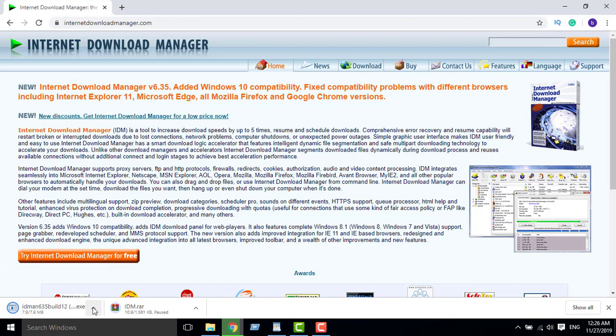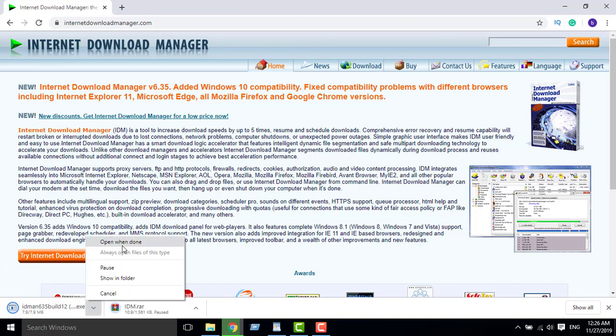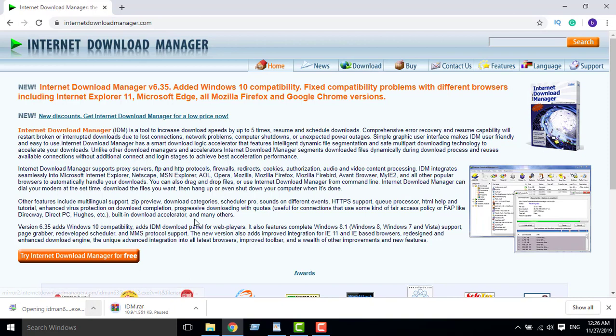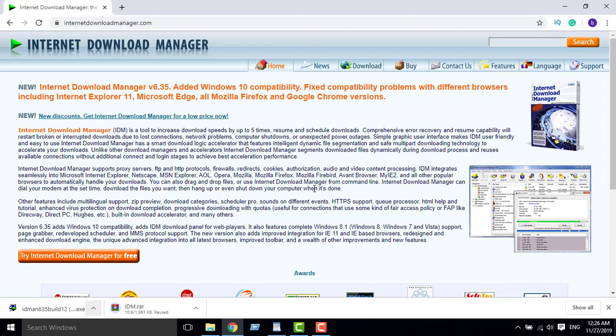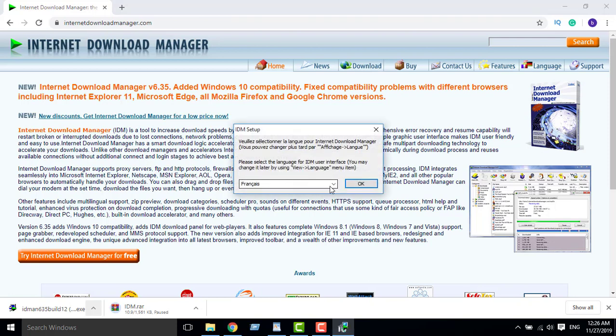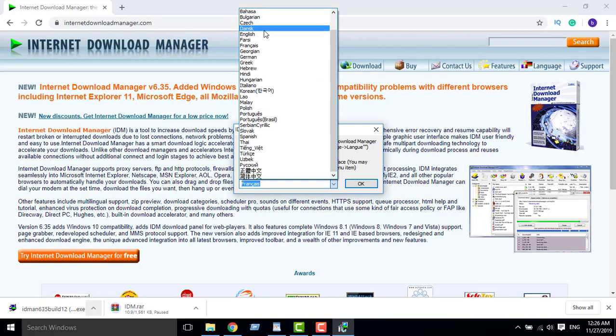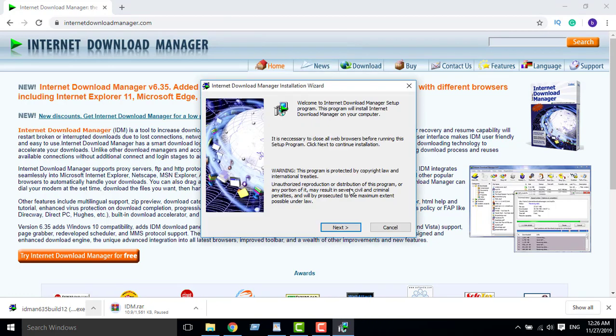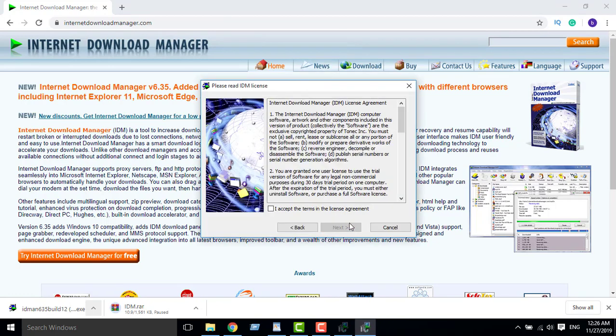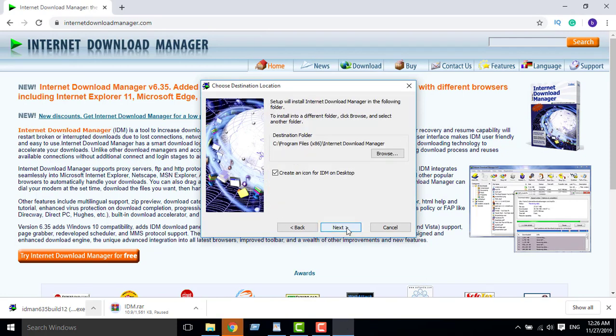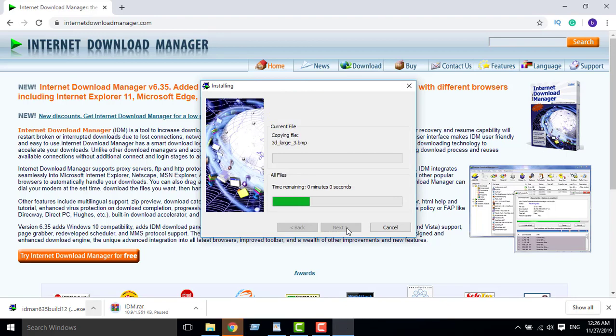So I will open it, open. We'll install it. Yes. Okay guys, not French but English. Okay, next. I accept, I agree. Yes, next, next, next.